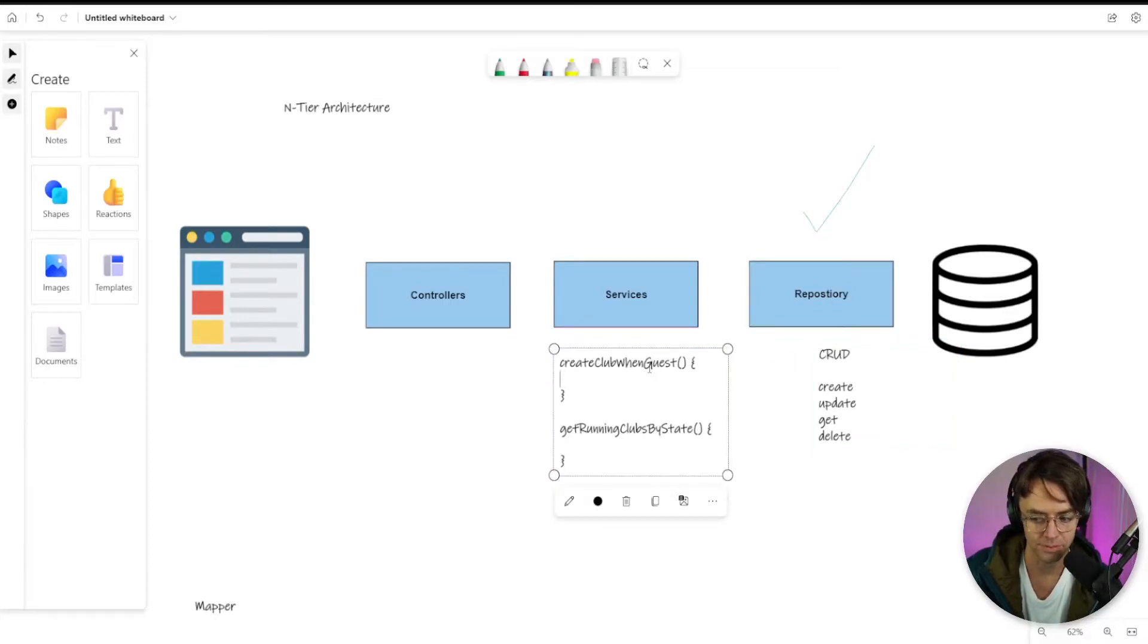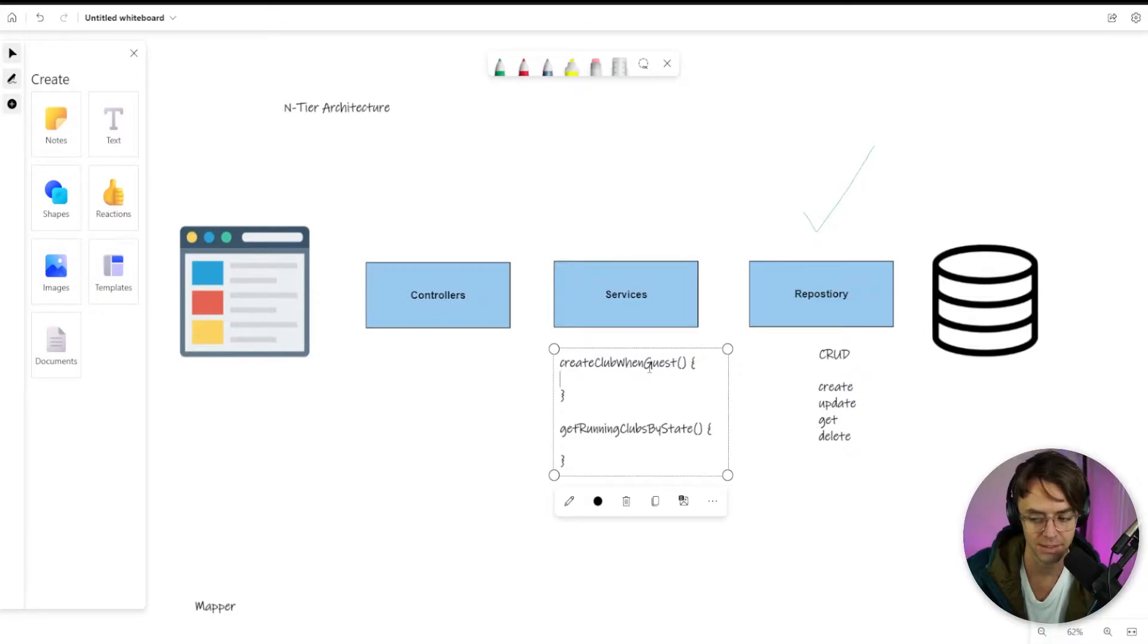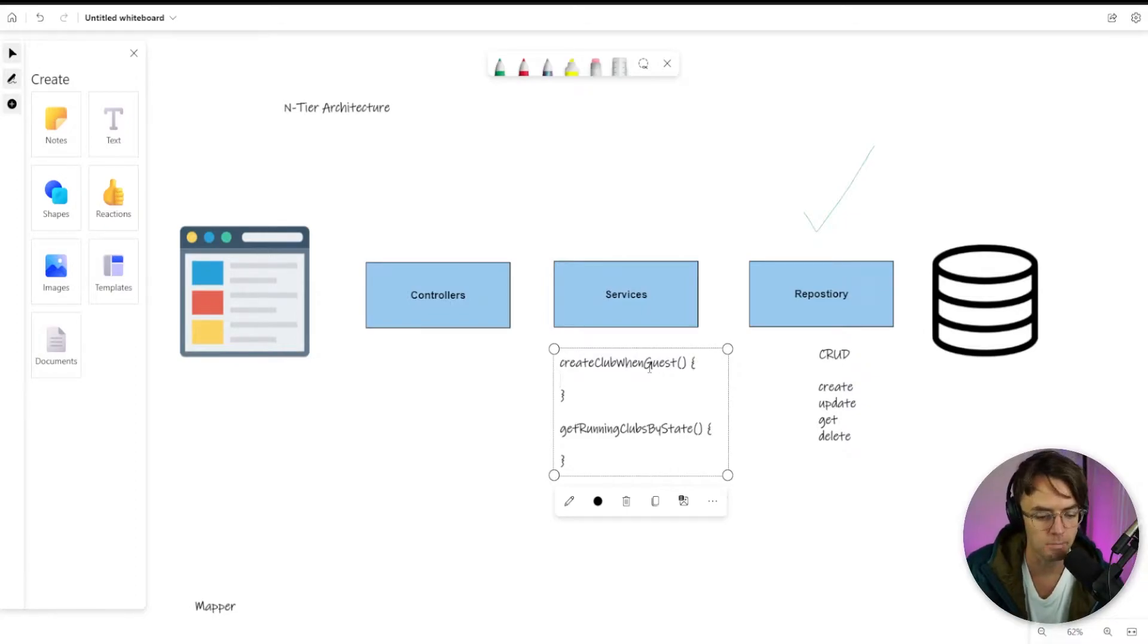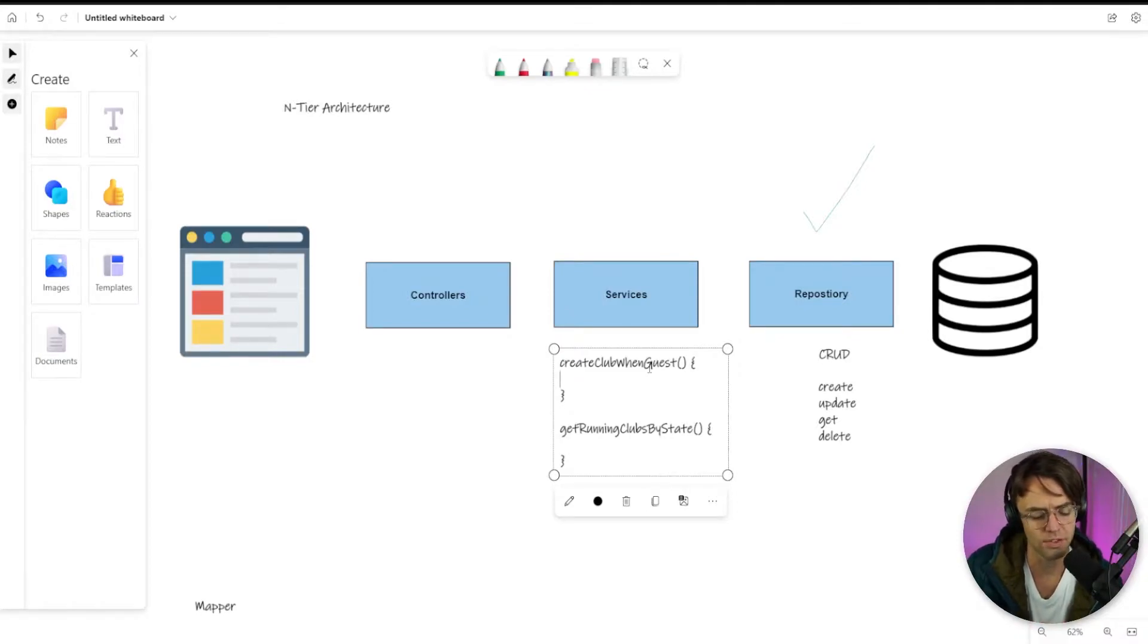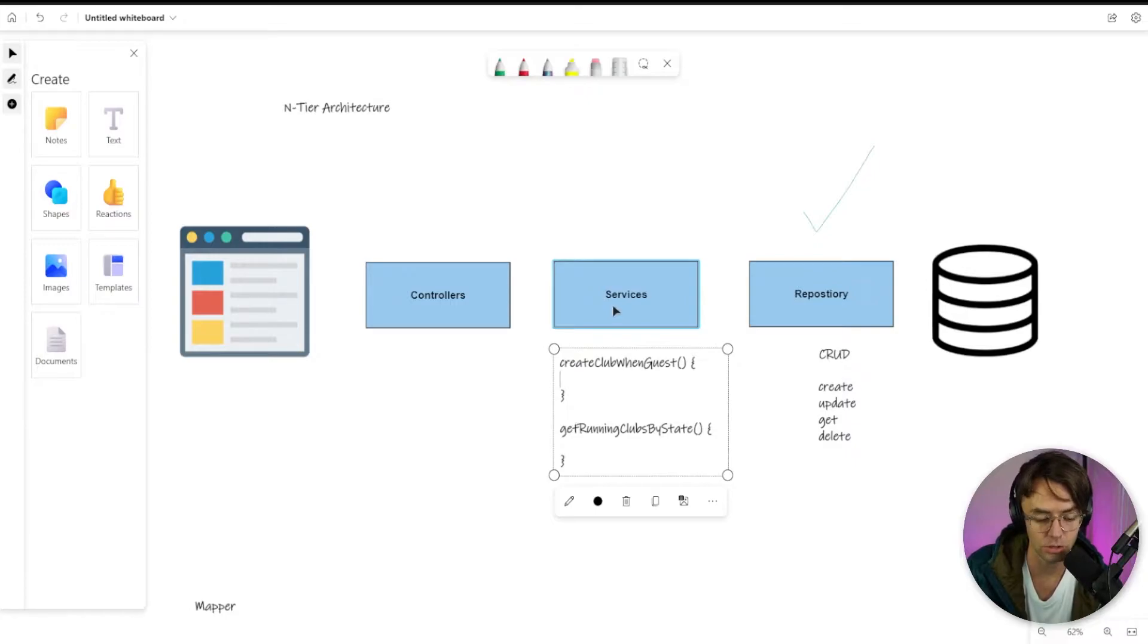A very specific case would be you want to create a method of create a club when a guest logs in. It's very important that you don't want to think about that code. You will probably need to use this service create club when guest very often.